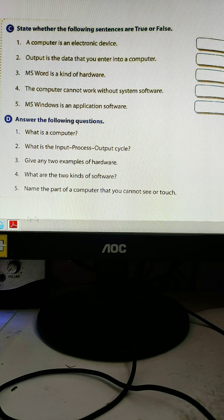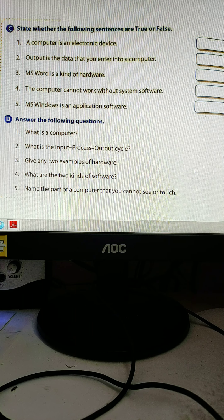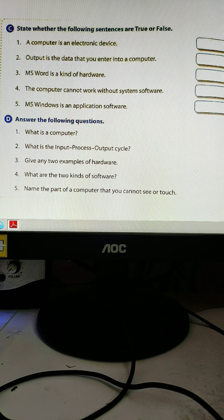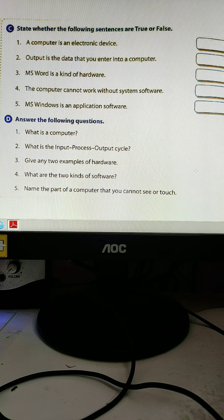Now page number two. A computer is an electronic device — that is true. Output is the data that you entered into the computer — that is also true. MS Word is a kind of application software — that is true.